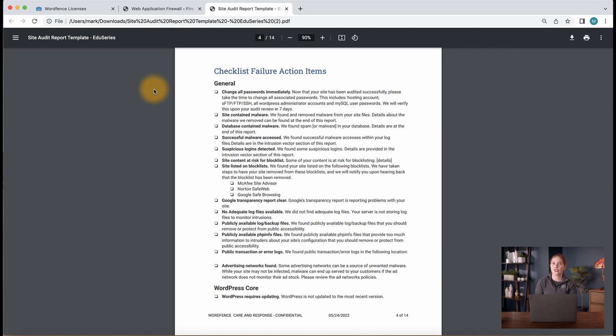Once you make the changes outlined in the audit report, we will check the site to confirm the necessary changes have been made. Keep in mind, we do require certain failed audit items to be fixed after the audit in order to keep your site as secure as possible moving forward.